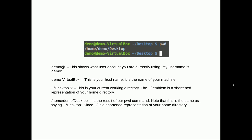What does this output mean if we look at it a bit closer? First we have demo at. Demo at is basically the user account we're currently using. If we were using a different user account that name would be different. Next we notice demo-virtualbox. This is the host name or the name of the machine. After that we notice tilde forward slash desktop. This is your current working directory.